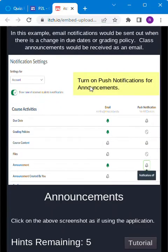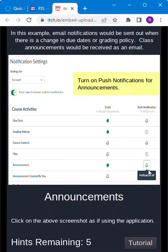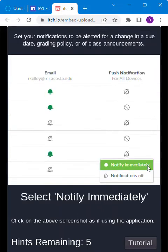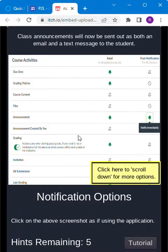Announcements. Turn on push notifications for announcements. So this is announcements. This is for push notifications. We click on it to turn on. Select notify immediately. You'll be doing this for the entire game.